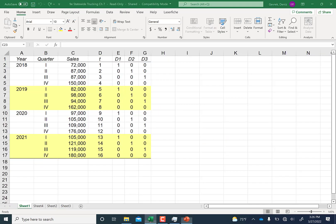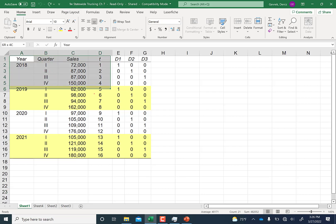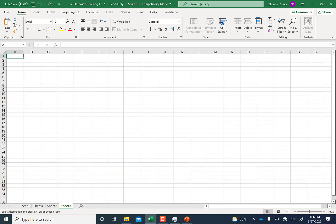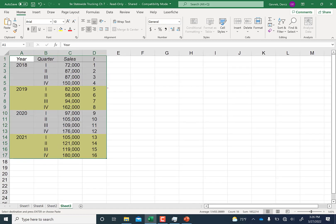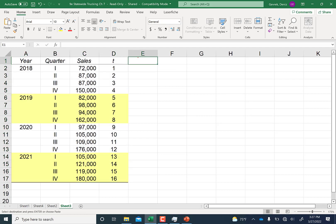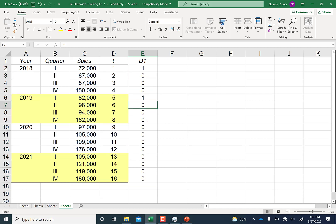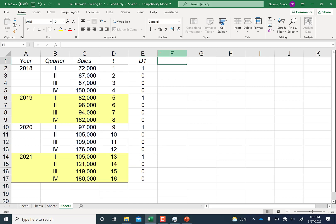Now I'll move to my Excel file — the statewide trucking dataset from Chapter 7. I'll grab the relevant columns and paste them into an empty sheet. I'm going to create a dummy for quarter one, which takes a value of one for the first quarter of each year (2018, 2019, 2020, 2021) and zero otherwise.